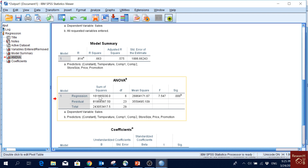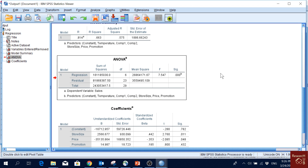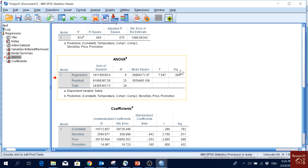Then we have the ANOVA table. We normally look at the significance value. When the F value is approximately above 4, we have a significant effect — meaning at least one of the independent variables has a significant effect on the dependent variable. That's when we get a significant p-value here.